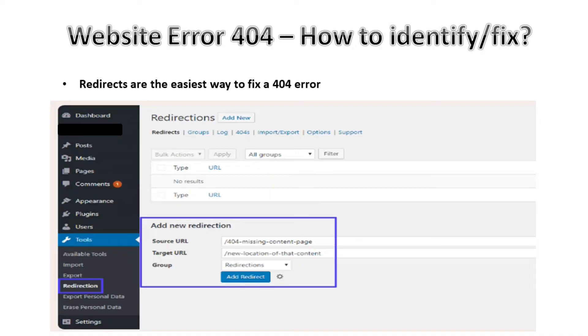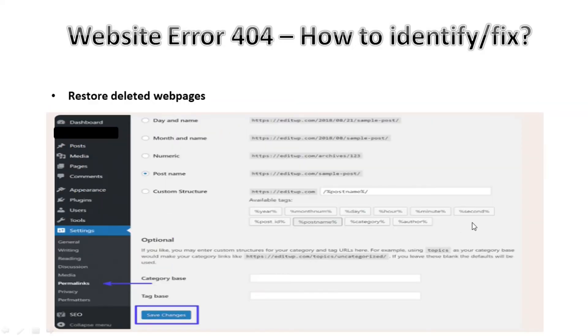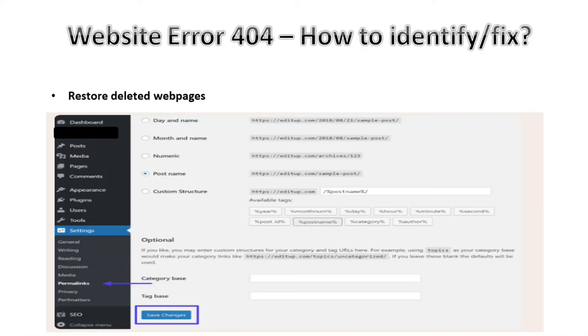We can also restore the deleted web page as long as there is no business reason to keep it deleted. If there is a reason to keep it deleted then the link should be redirected. We can either redirect the link itself from the deleted website or we can redirect the whole URL toward a new website.